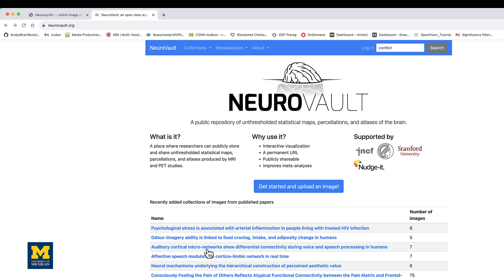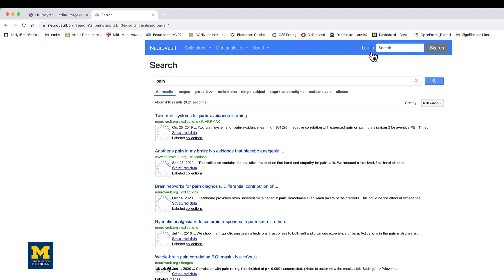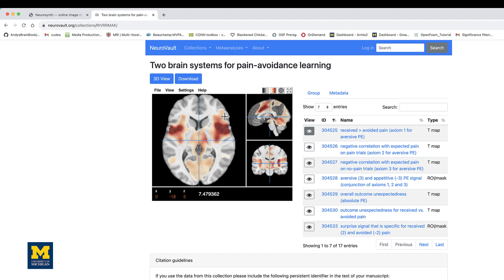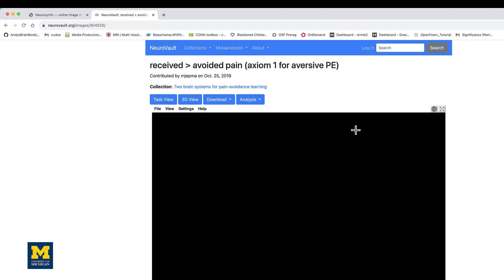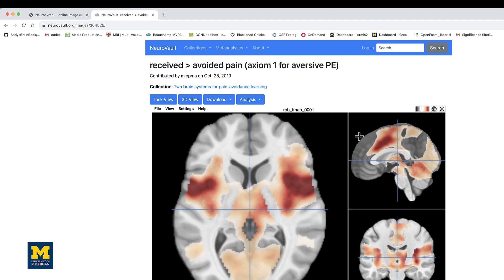We could, for example, search for a term like pain and then select any of the results that are returned. In this case, let's select the first one: Two Brain Systems for Pain Avoidance Learning. Within this, you see a series of different group level activation maps, t-maps to be specific. Let's click on the first one, received compared to avoided pain. This will display a group level map for that contrast.